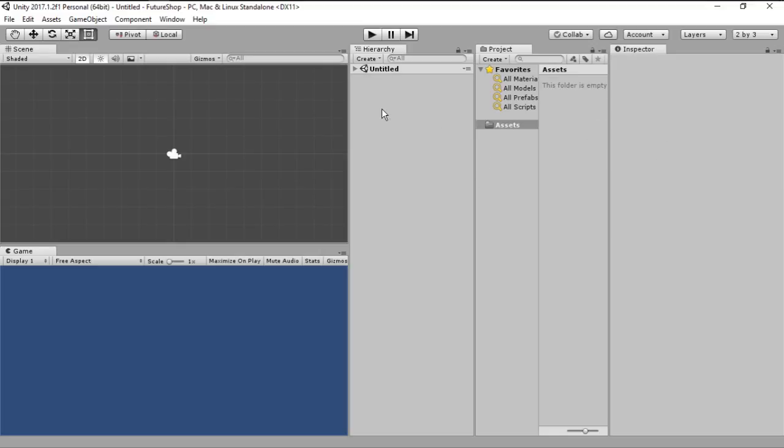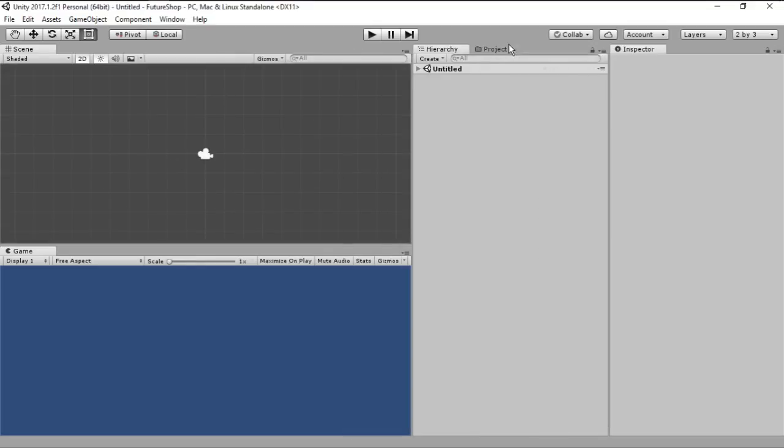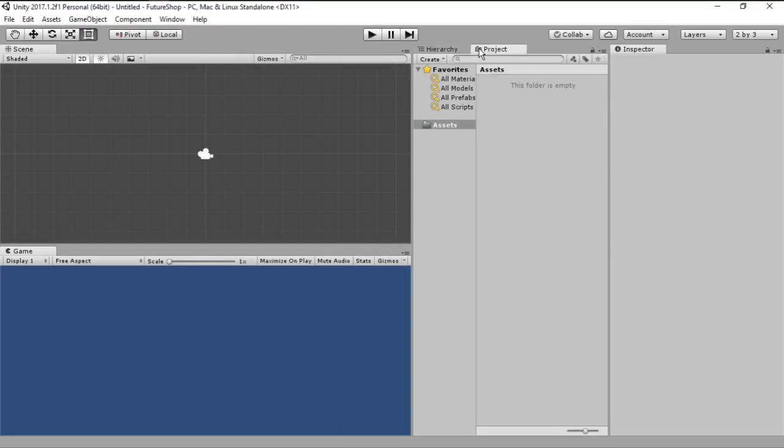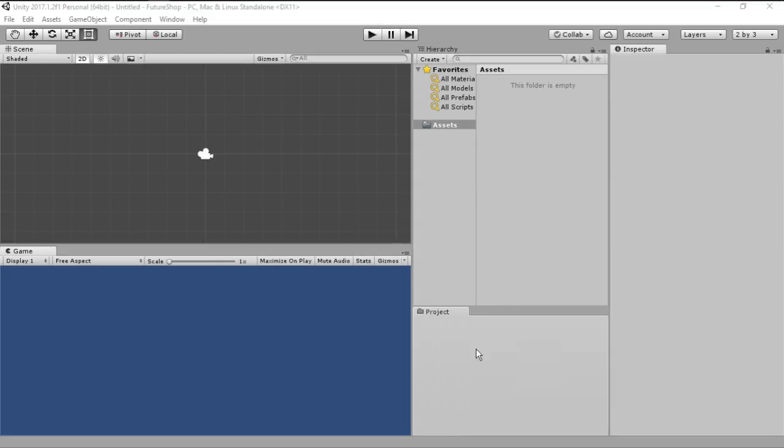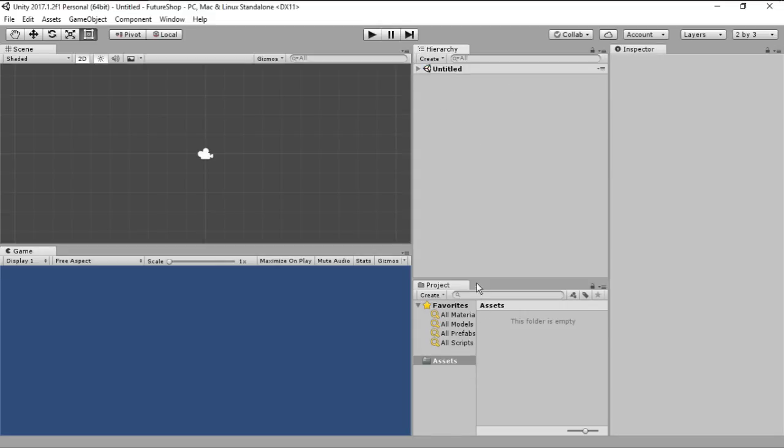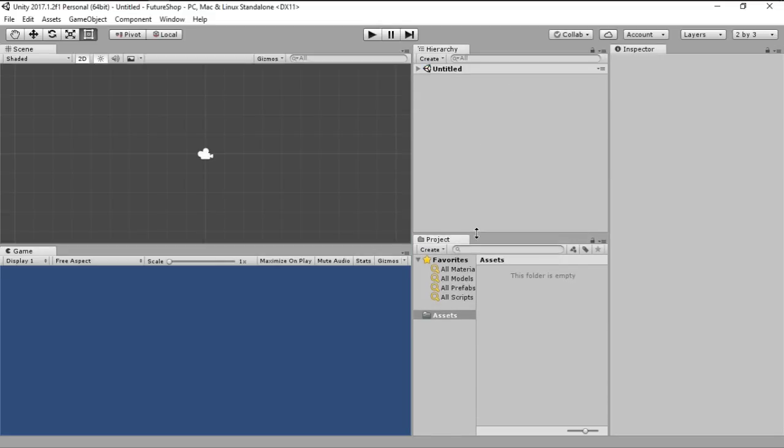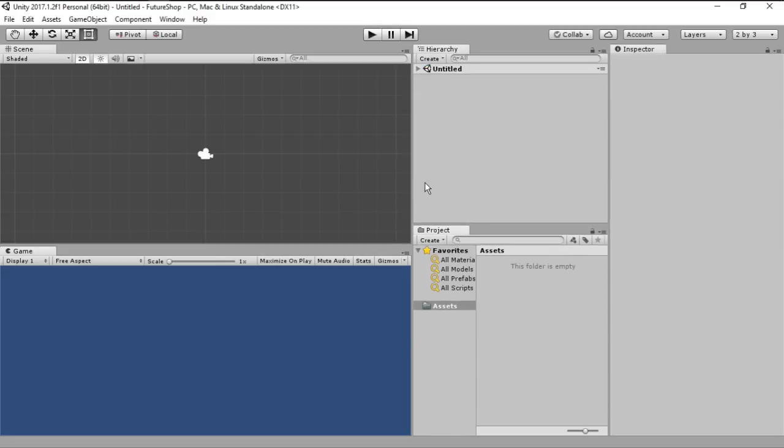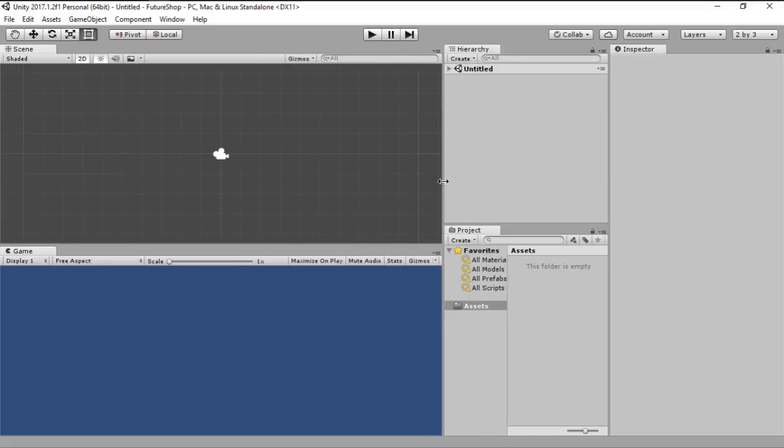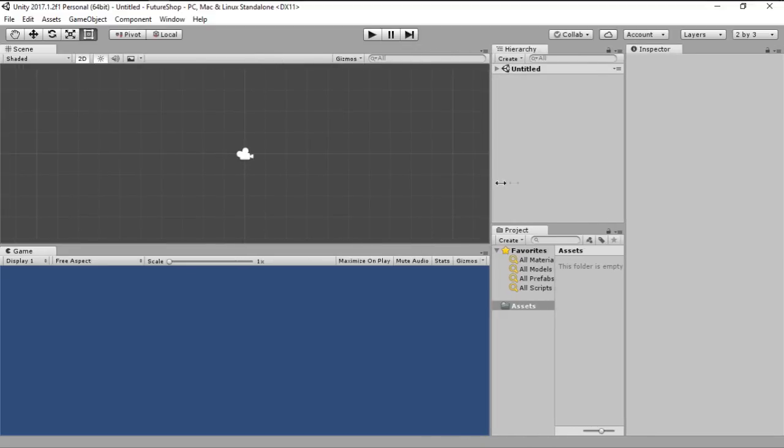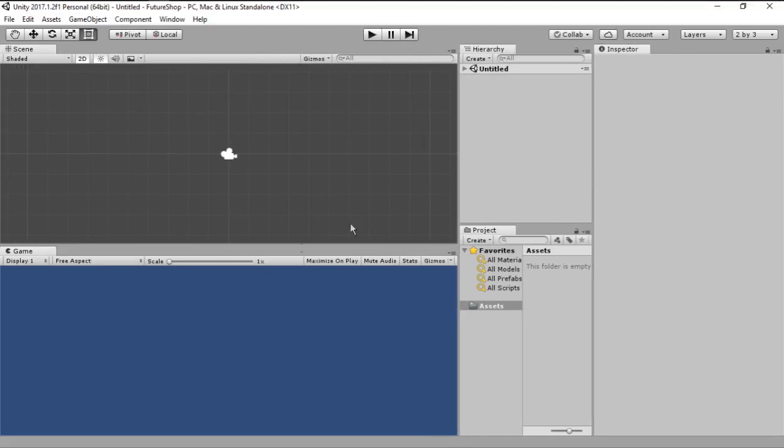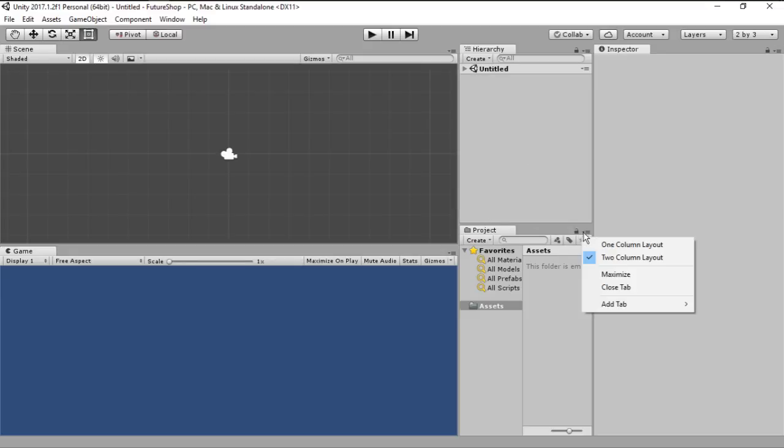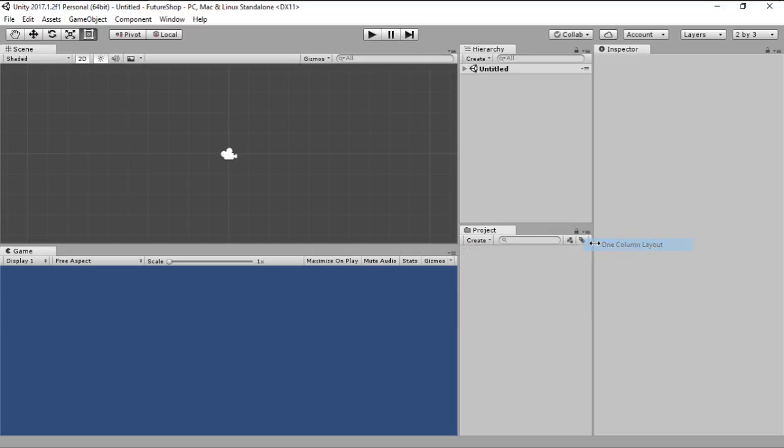However, since my laptop is not that big of a screen, I usually grab the hierarchy, put it over here and drag the project down here. This gives me a fairly big scene and game view, and after that I go into here and go into one column for the project.